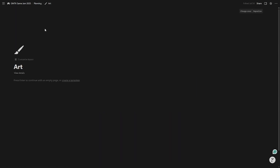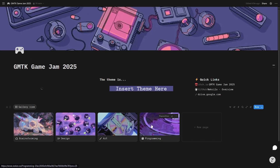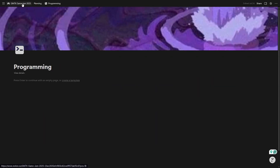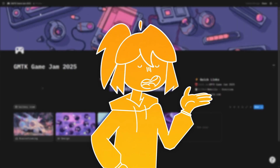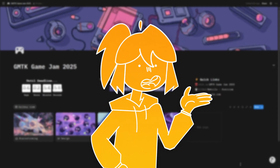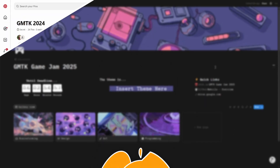I've also got individual pages for brainstorming, design, art, and programming. Once the jam has actually started, I will adjust these as I need.